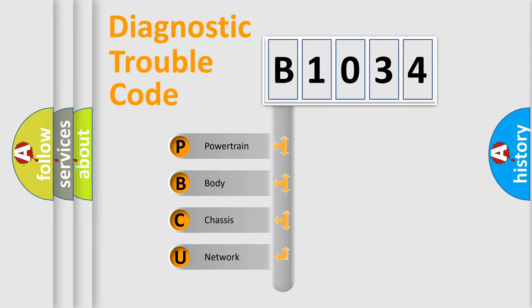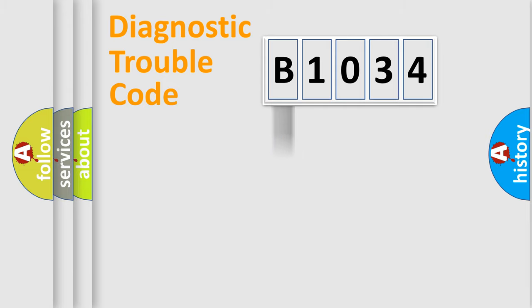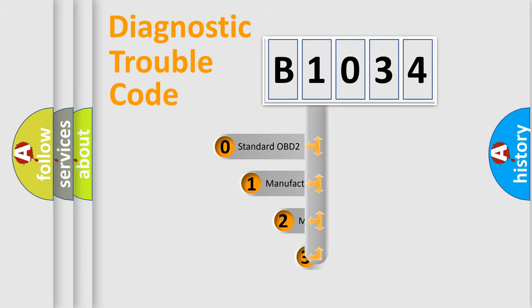We divide the electric system of automobile into four basic units: Powertrain, Body, Chassis, and Network. This distribution is defined in the first character code.